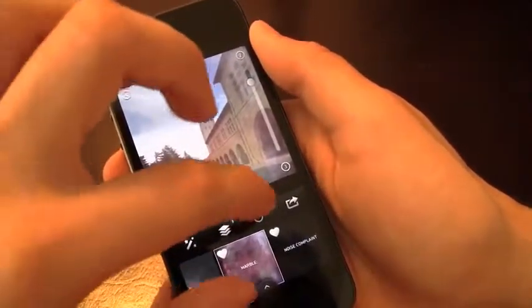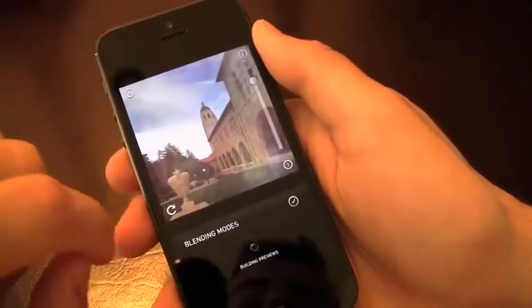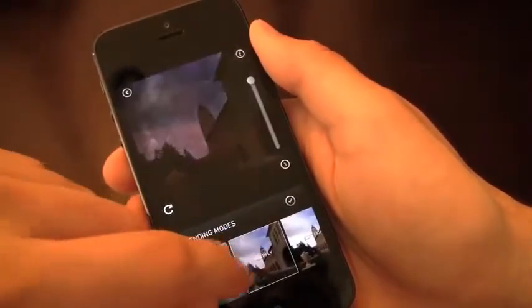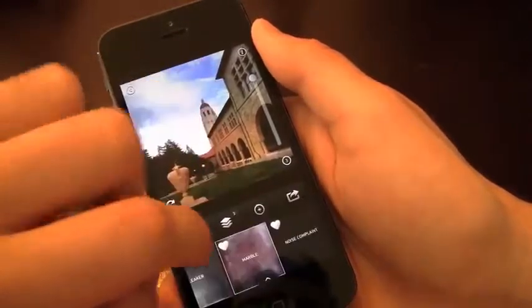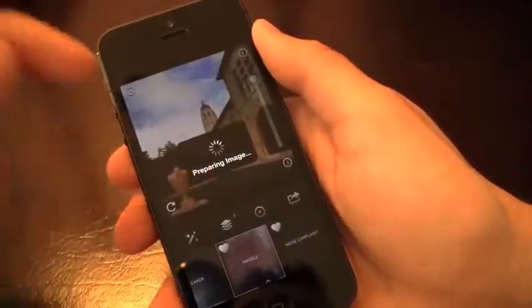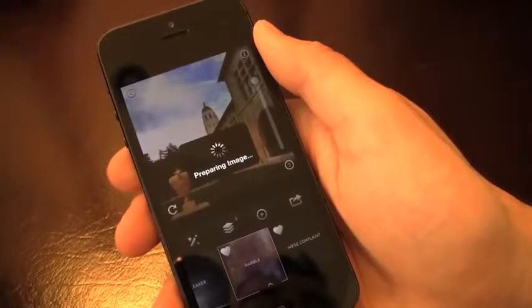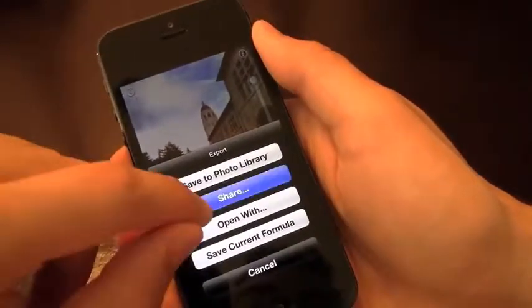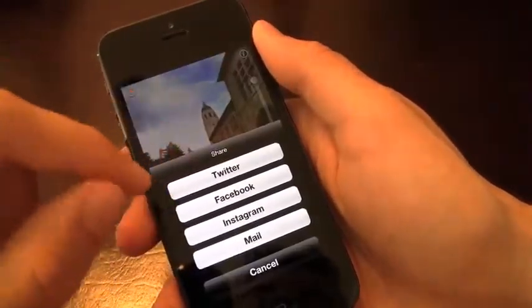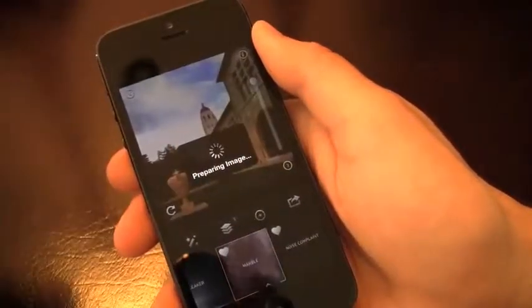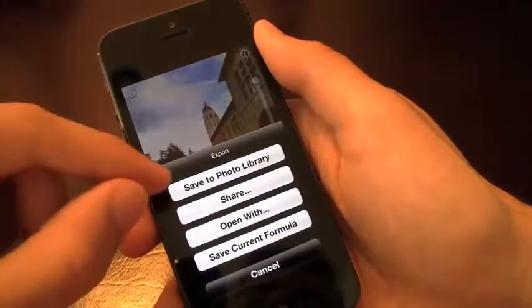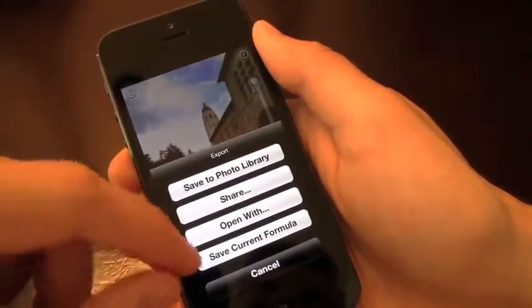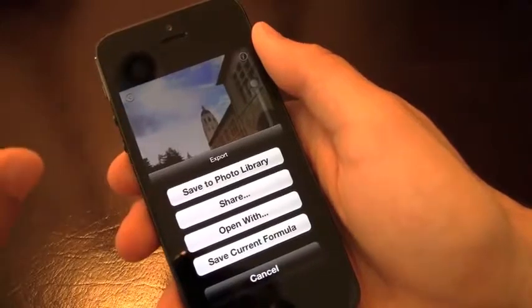When we're done, all we do is hit this button right here. Or we can hit this one which will give us the blending modes — you've got options like Multiply, Soft Light, Normal, Darken, Lighten. Color Dodge looks pretty awesome, so we'll choose that one. Then we hit that button and it gives us a few options to share. If I hit the share button it'll let me share to Twitter, Facebook, Instagram, or email it. I can also save it to the photo library, open it, or save the current formula for later use.